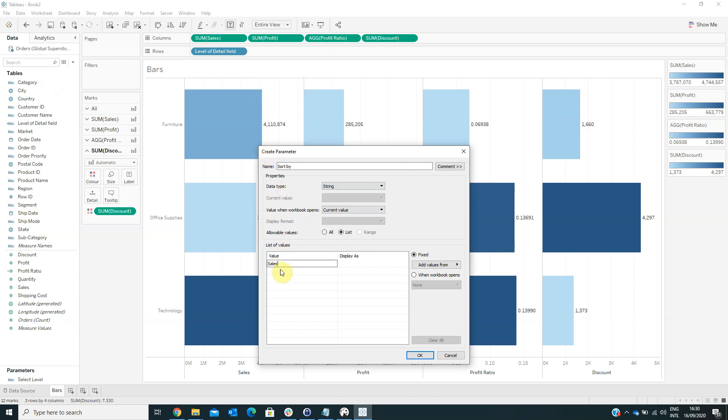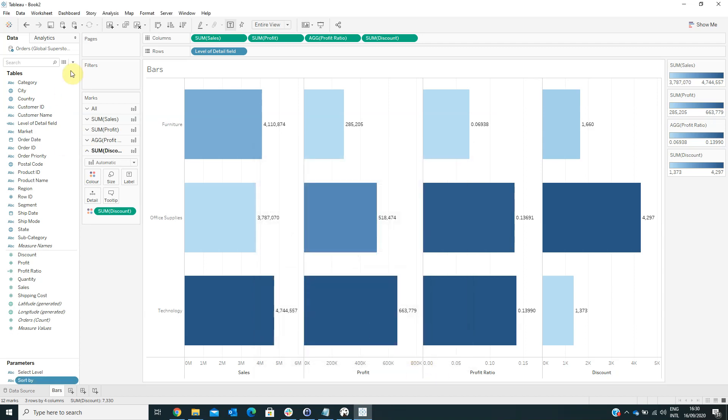Sales, Profit, Profit Ratio, and Discount. Then click OK.